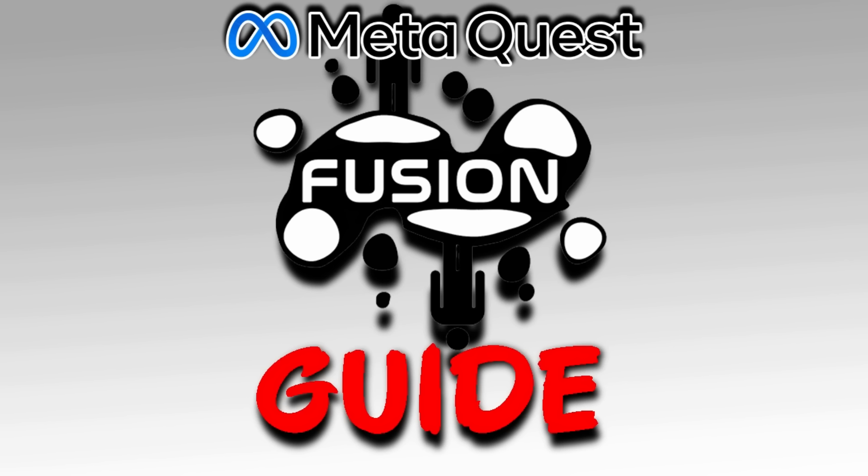And with that, feel free to share this video so you don't have to explain how to install Fusion on Quest to a million different people.